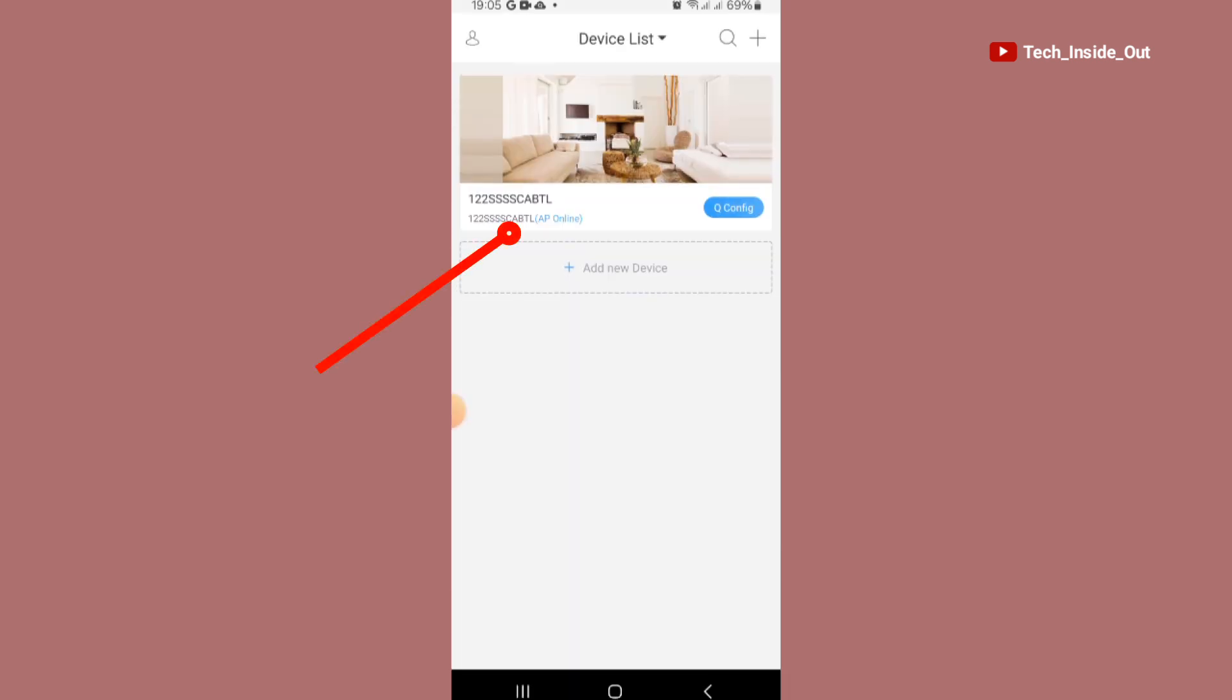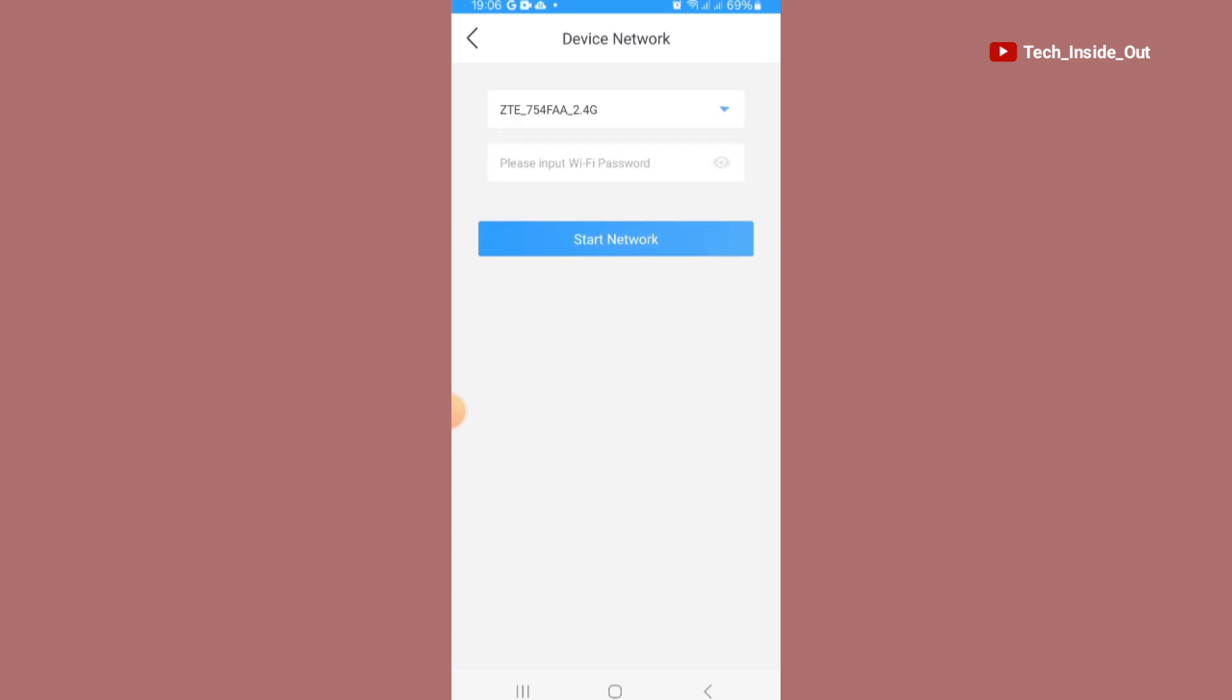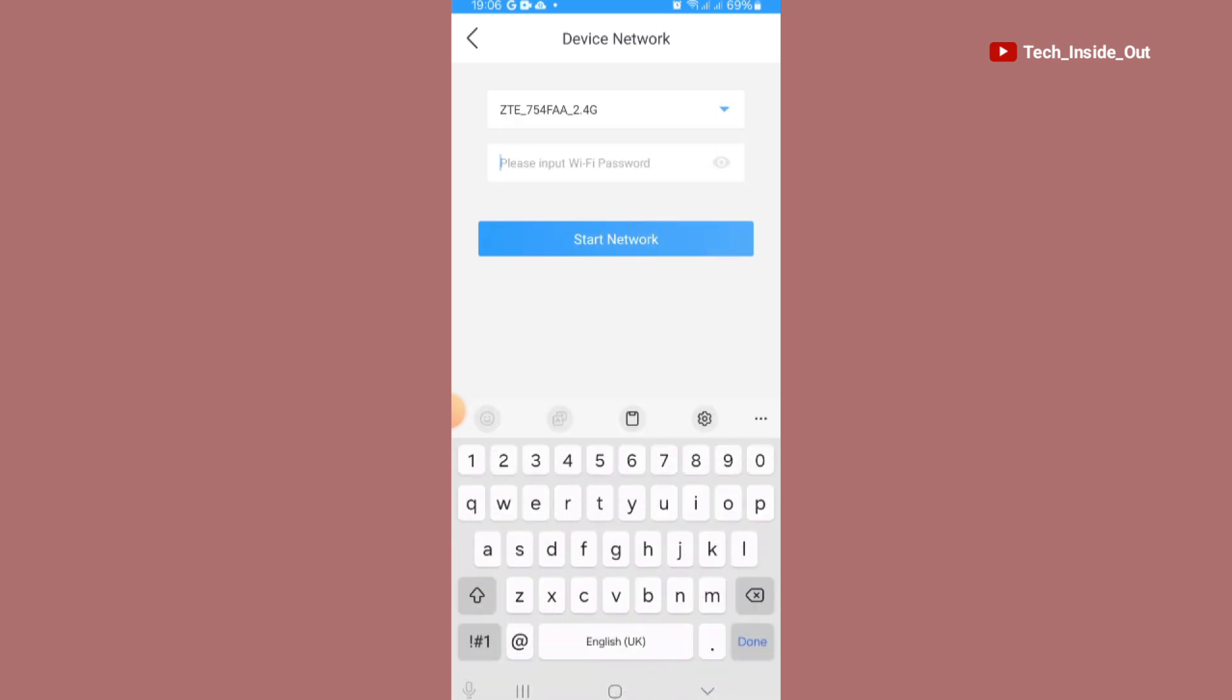You can see here that the camera has been added to the app but we'll now have to configure internet service into the camera. So I'll tap on QConfig and it gives me the opportunity to select the WiFi that I wish to link to the camera as a source of internet. So I'll select my WiFi and then input my WiFi password.